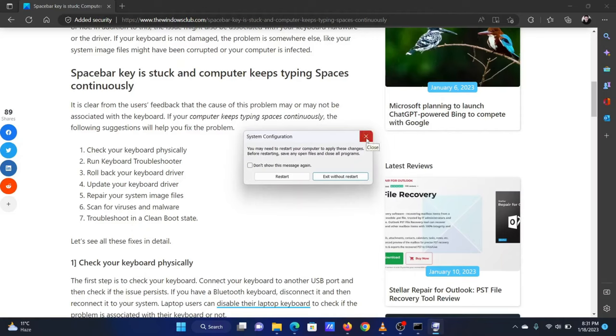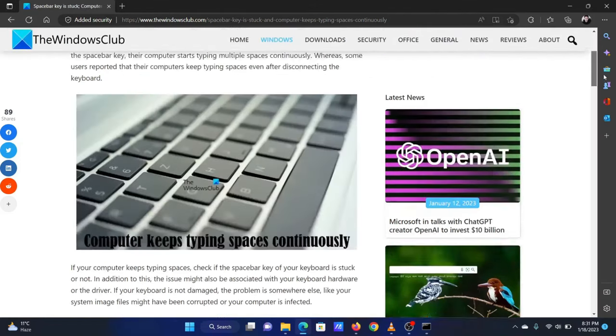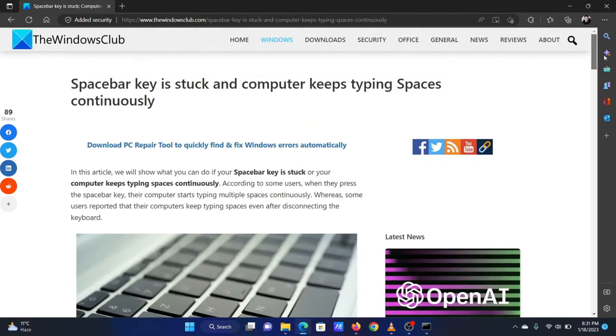This will reboot the system in the clean boot state. Now you will be able to identify any troublesome third-party program through the trial and error method.